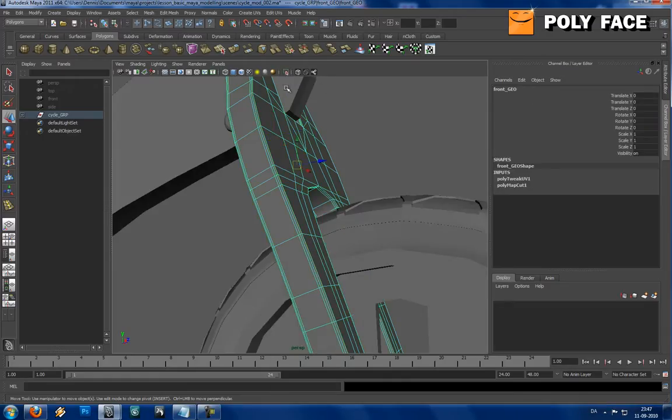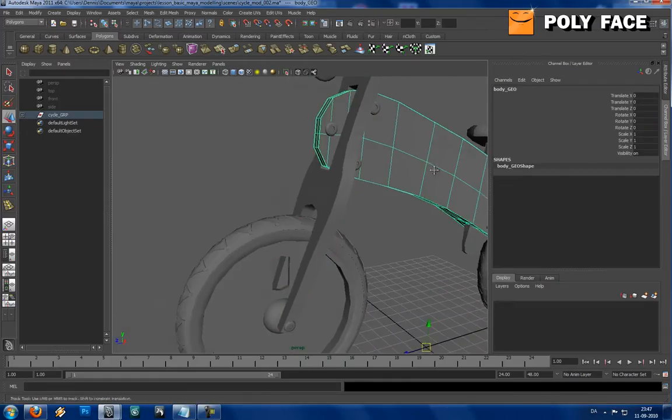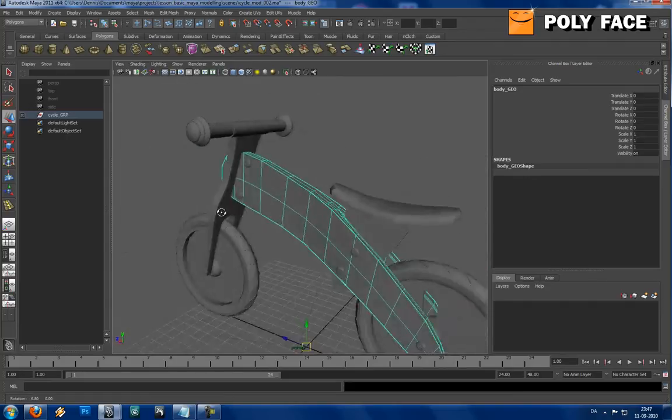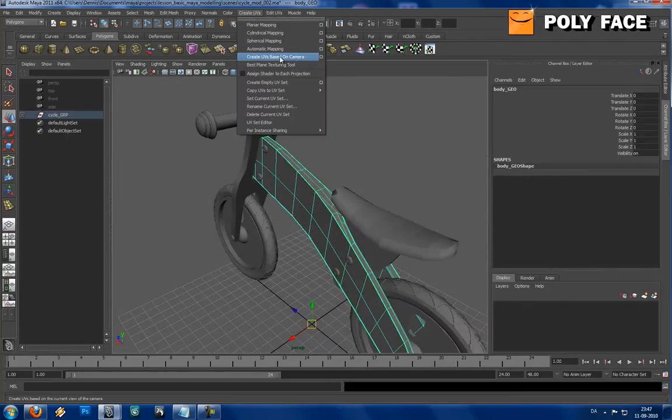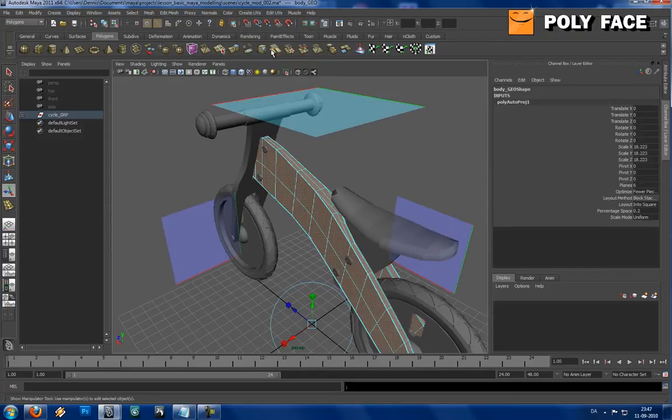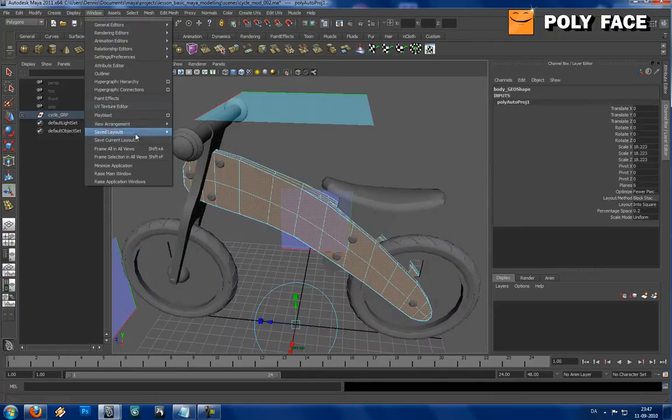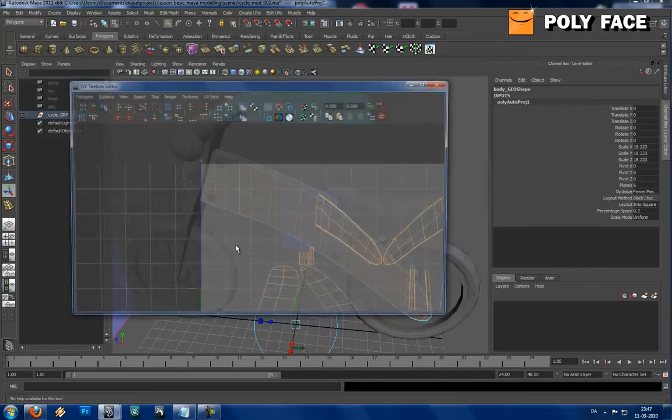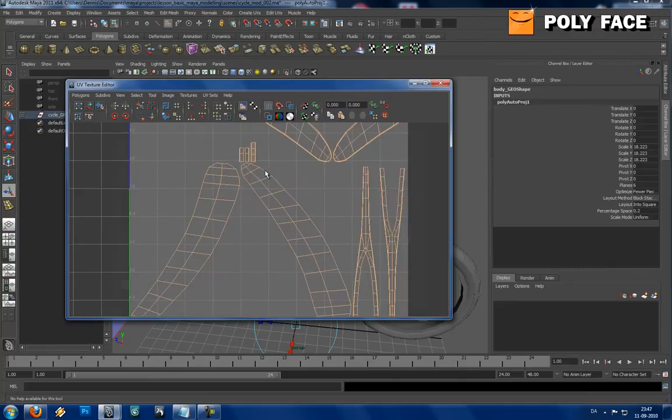Let's just try to do it on the body, just to see if it works. Automatic mapping, wow it's really fast.